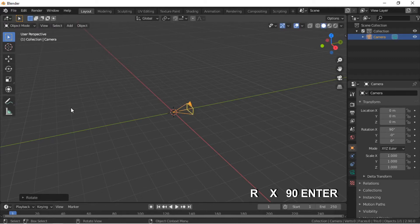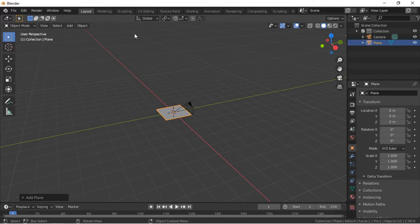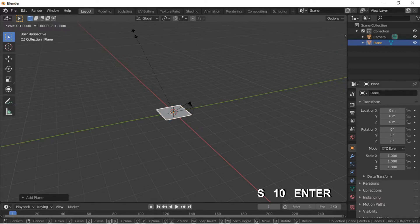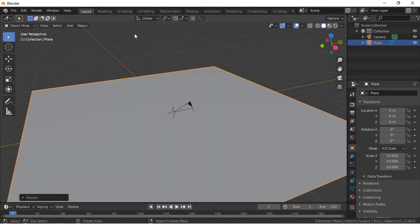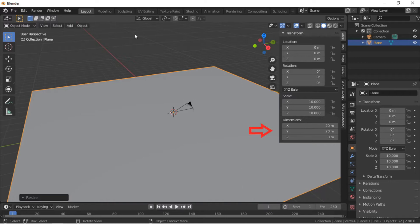Then X, then 90, Enter. Add a plane by clicking on the Add menu, then Mesh, then Plane. Scale the plane up by pushing the S key, then 10, Enter. As the scale of the plane is currently 10, we need to apply the scale to bring the scale to 1. We can also see that the plane is 20 units on the Y axis — we will need this later when creating the tunnel.